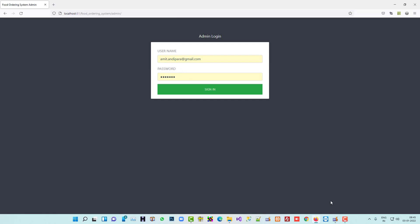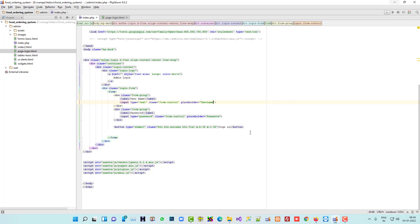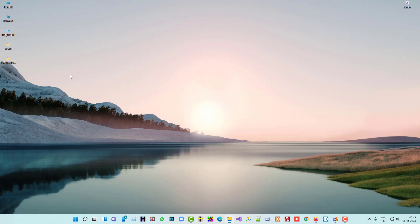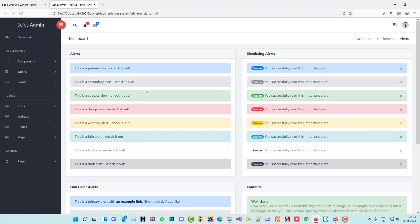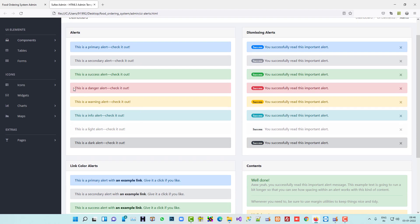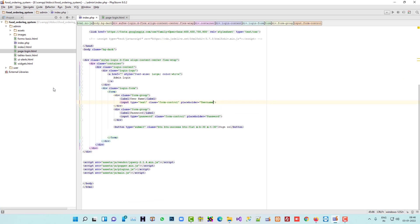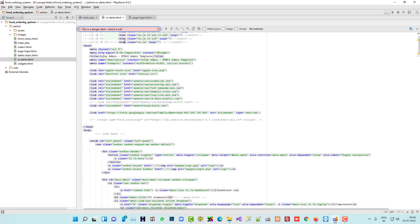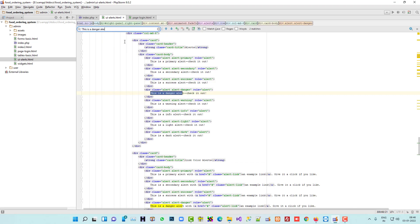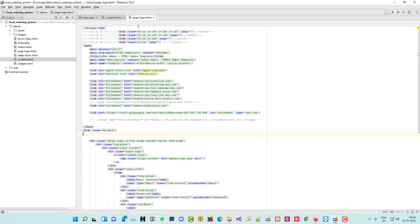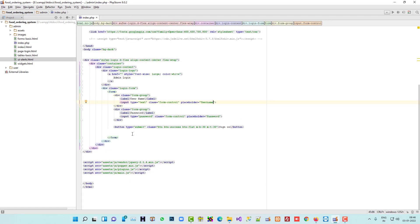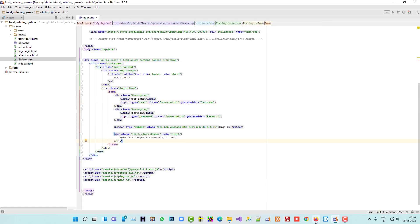We have to add an error message here — if the user enters a wrong username or password, we are going to display an alert. We have a UI alerts page in our design template. We're going to use one of those alert styles as an error message. I'll copy it and paste it into the login page.